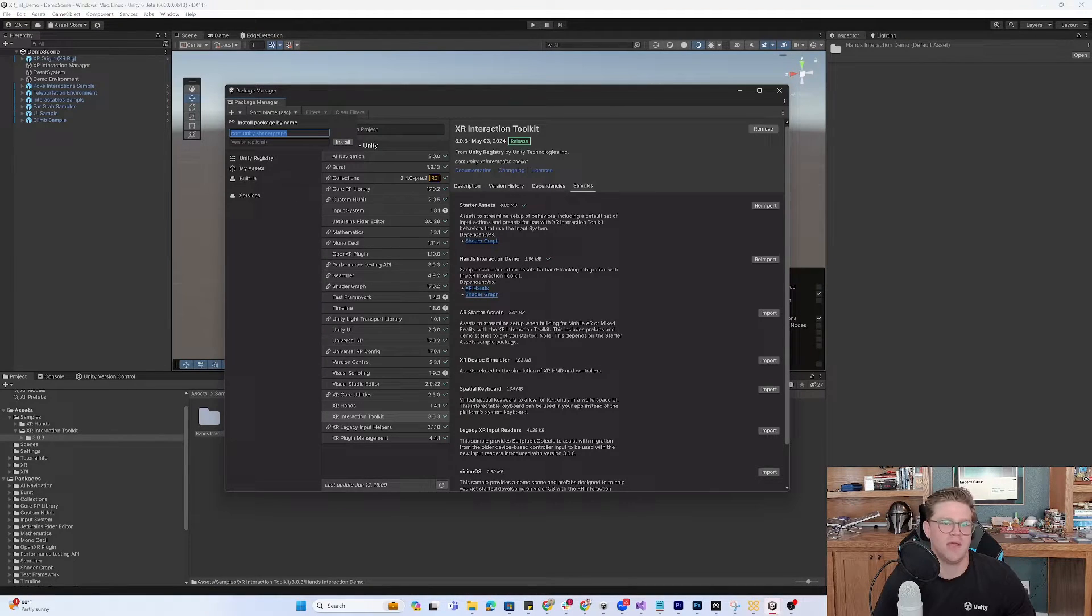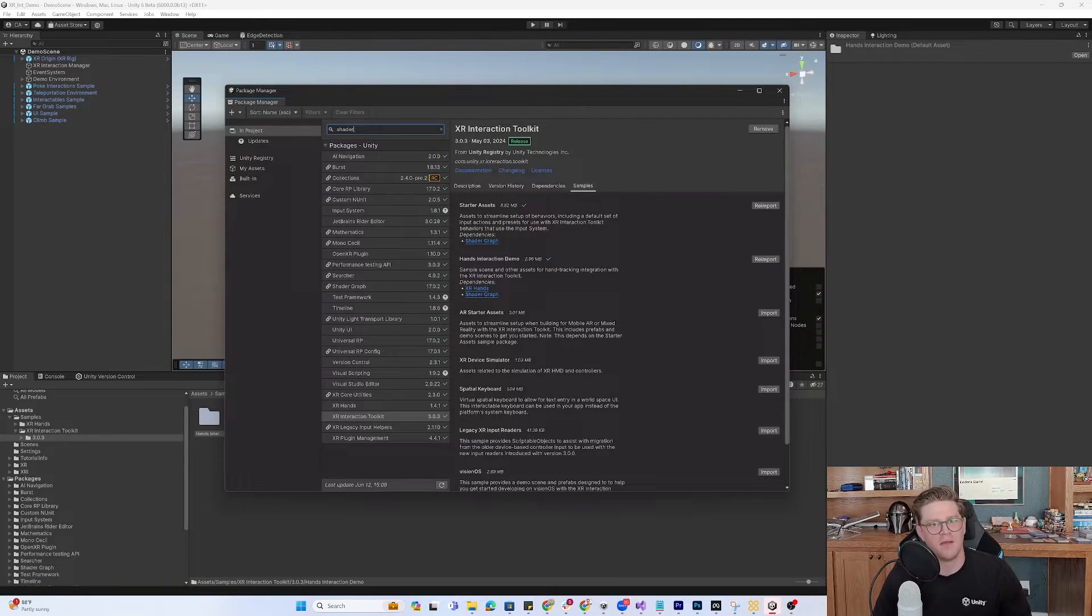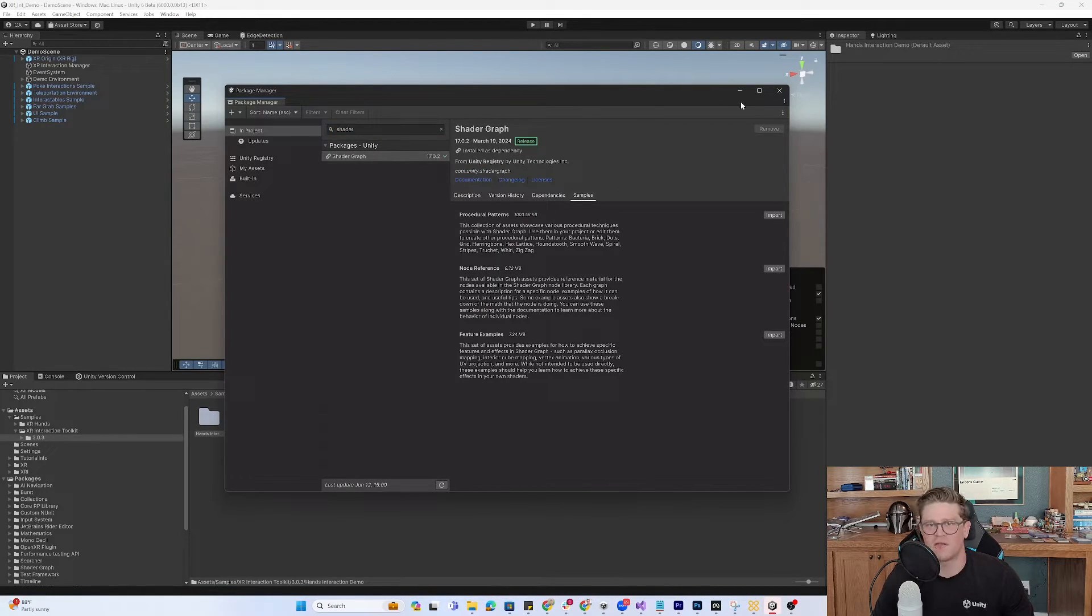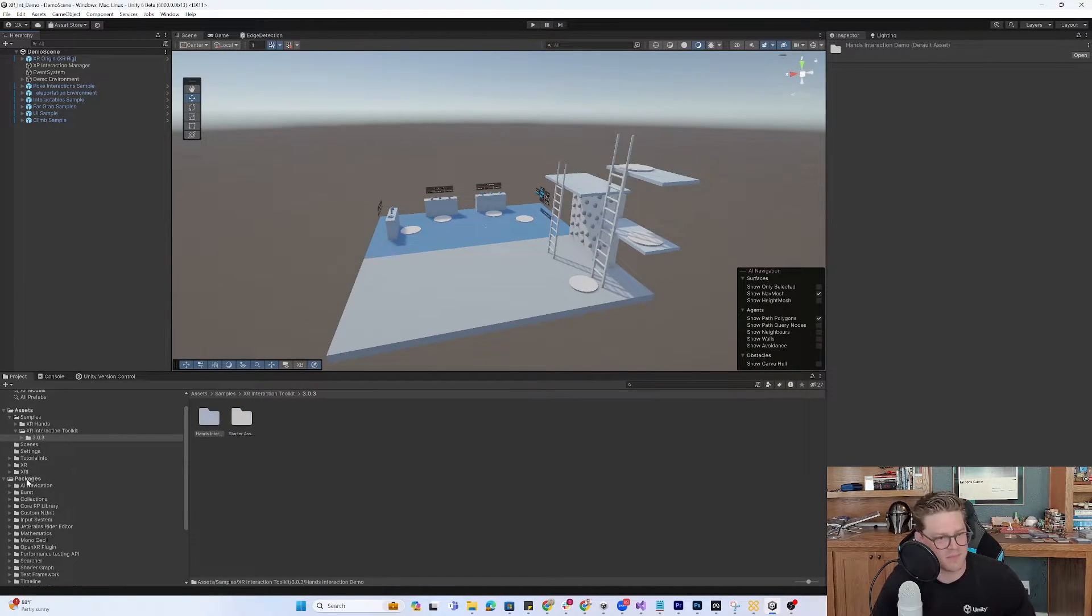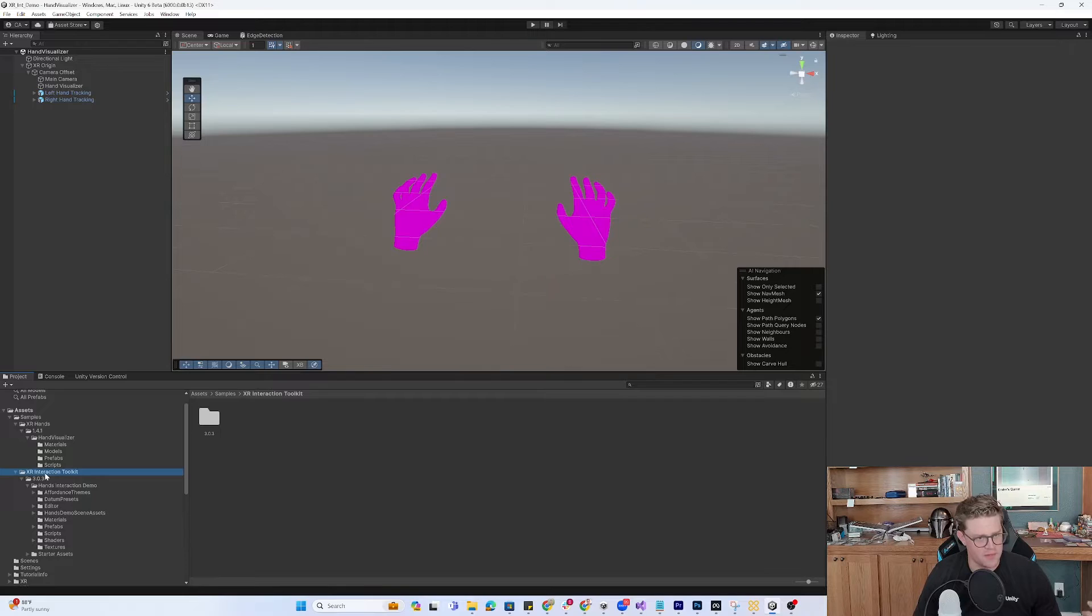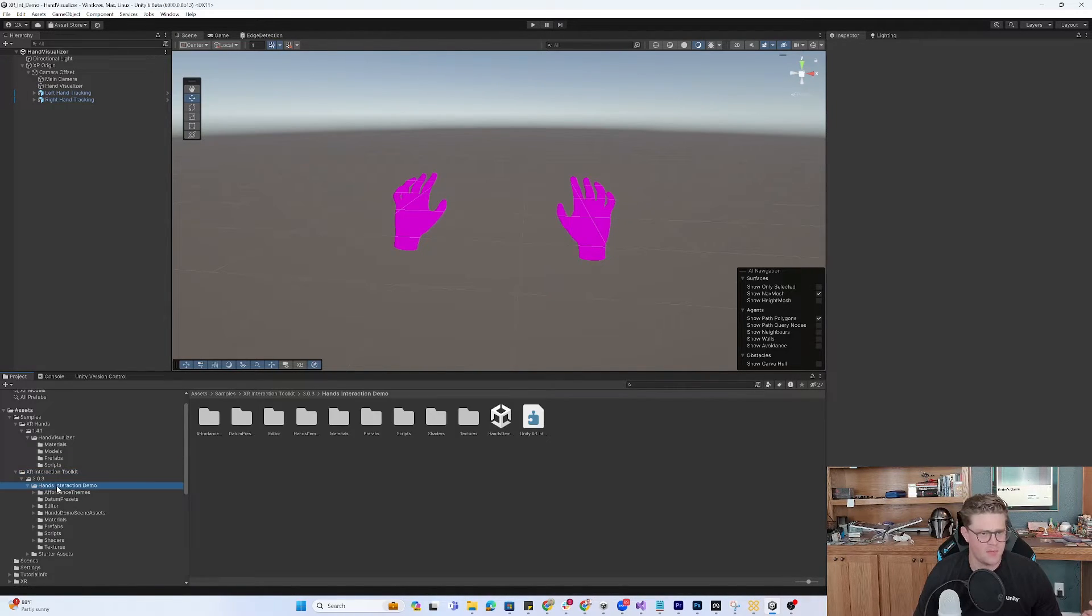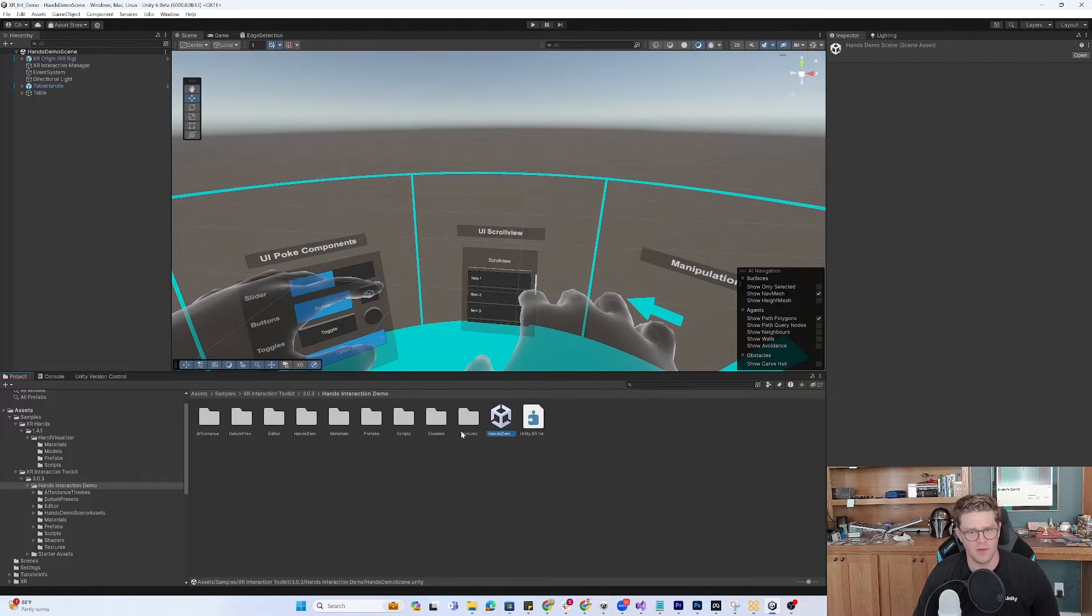Then we have shader graph, and that's something that's already in the project. I don't need to worry about it. Fantastic. Now we're going to go into XR interaction toolkit, open up the hands interaction demo, and pop open the hands demo here.